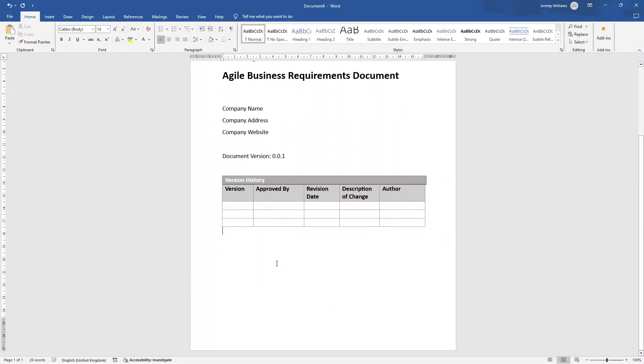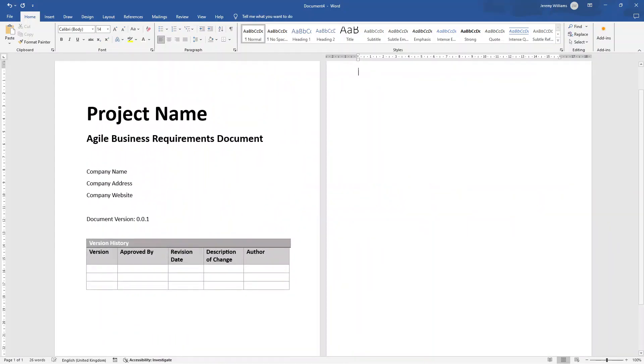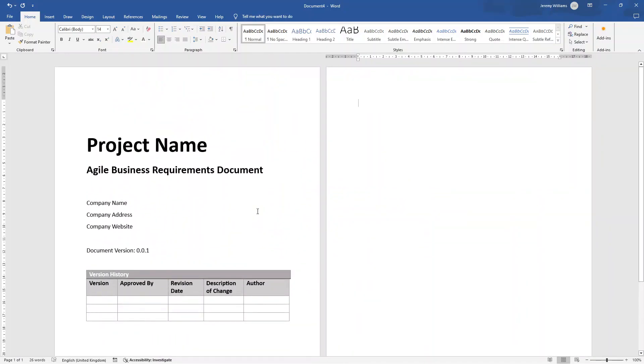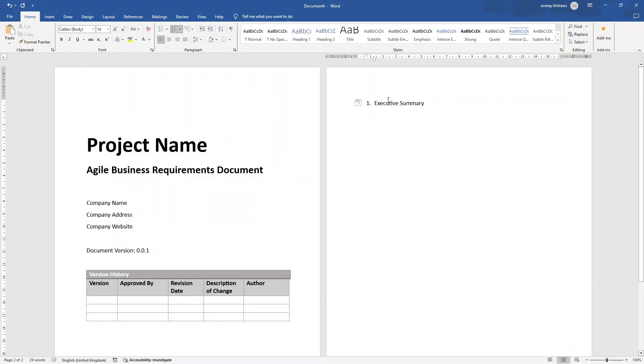We could actually put this in a lighter gray as well. And there we go. So we've got this now. Lovely. So now we've got an area for the version history. So now it's on to the core elements of this agile business requirement document.